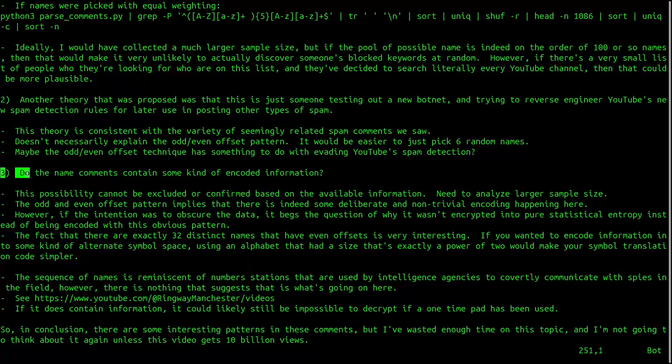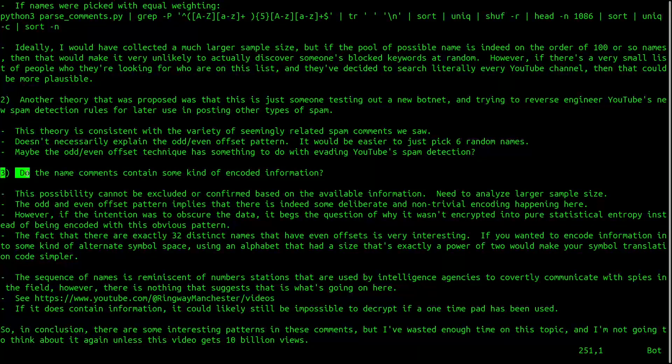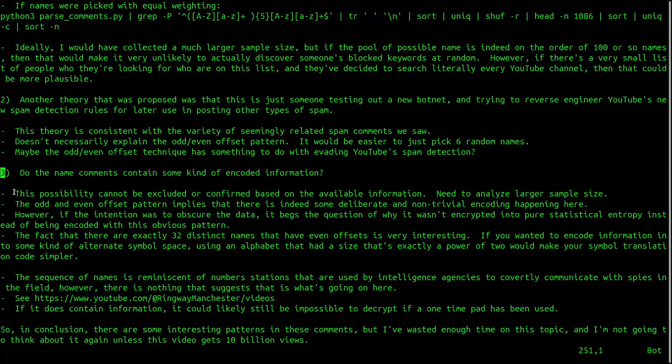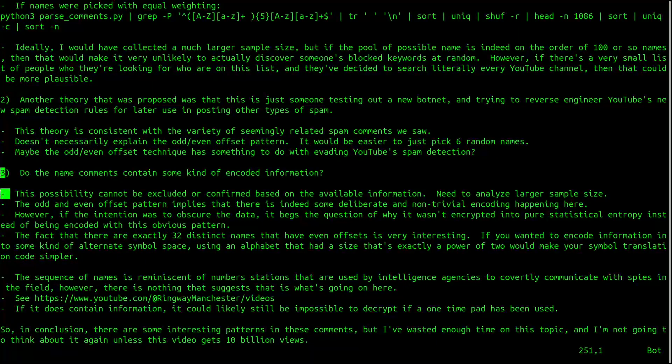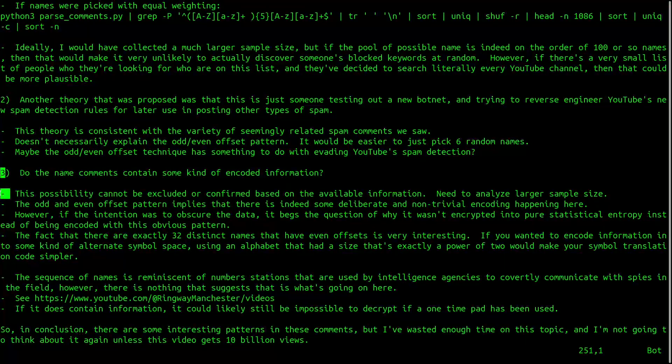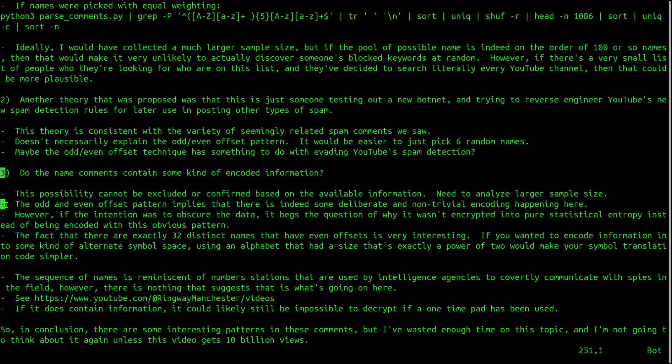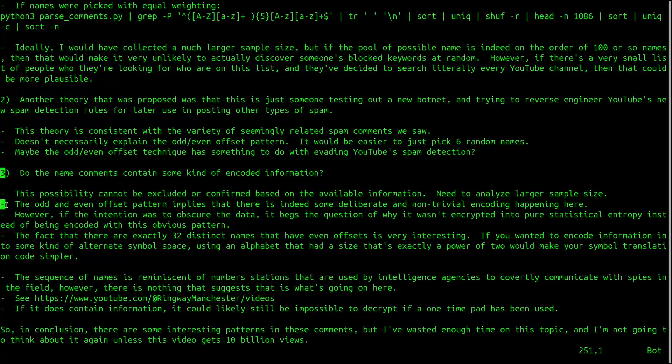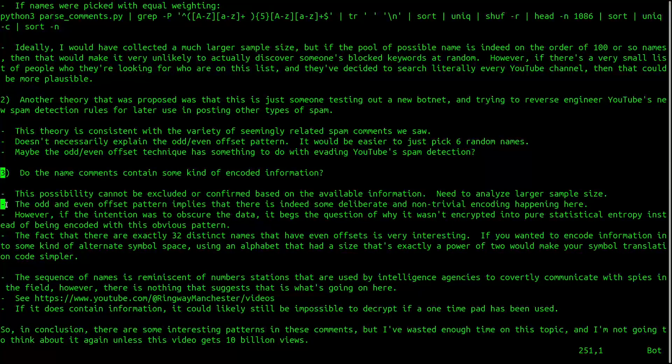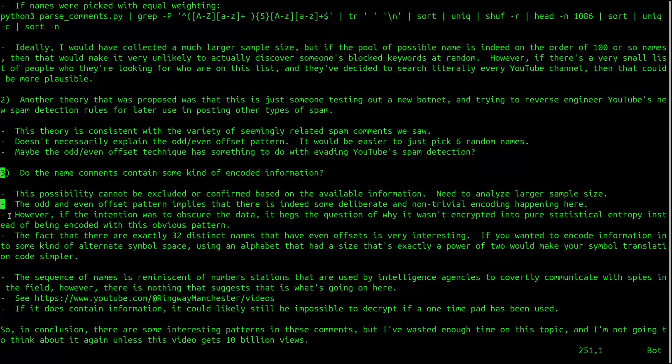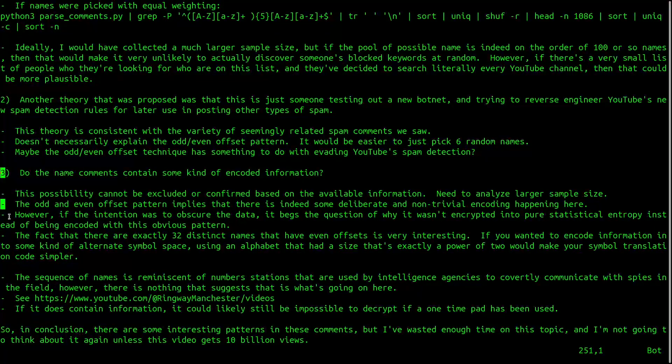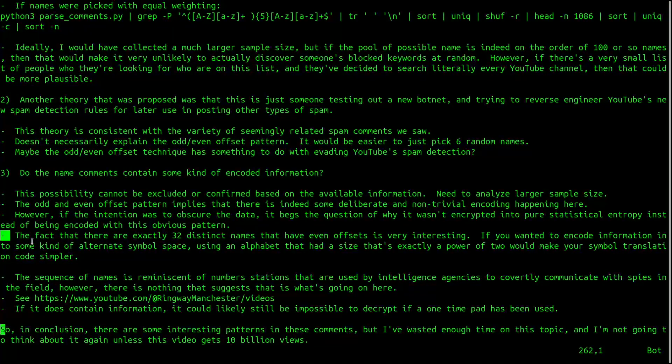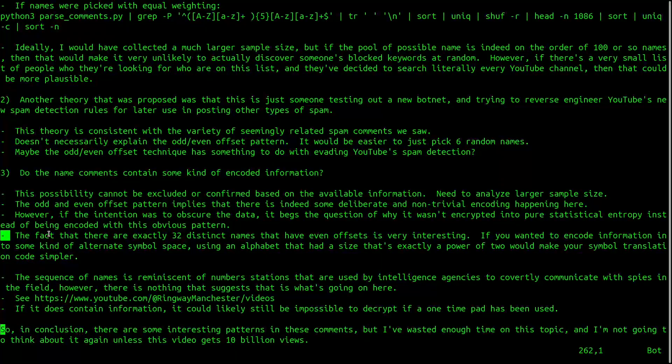And one of the last important questions is, do the name comments contain some type of encoded information? This possibility cannot be excluded or confirmed based on the available information. Ideally, one would analyze a larger sample size of these comments. The odd and even offset pattern implies that there is indeed some deliberate, non-trivial encoding happening here. However, if the intention was to obscure the data, it begs the question of why it wasn't encrypted into pure statistical entropy instead of being encoded with this obvious pattern.